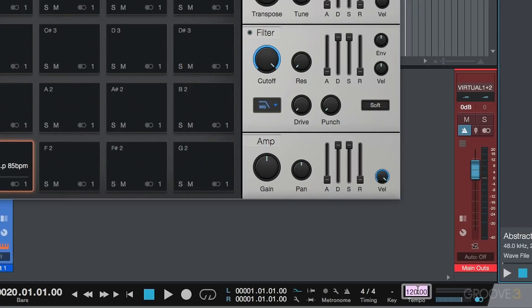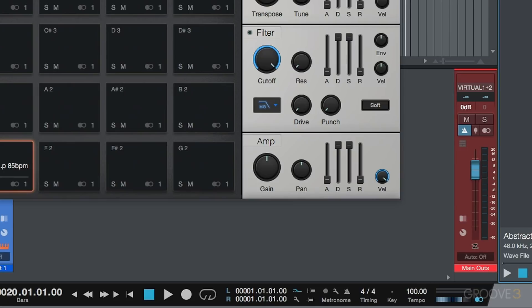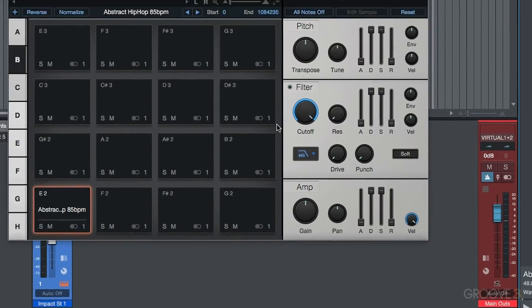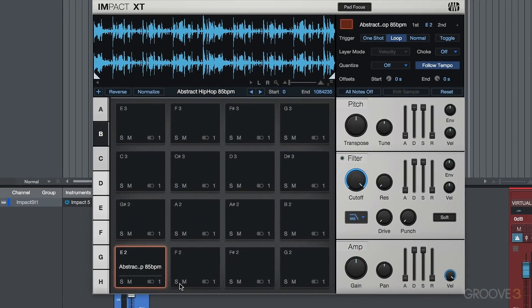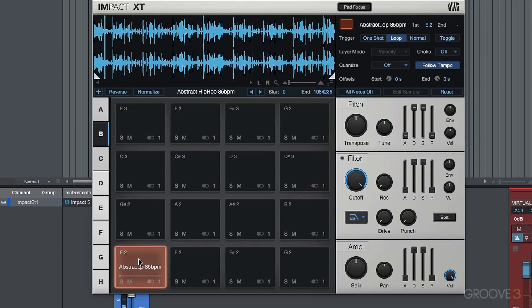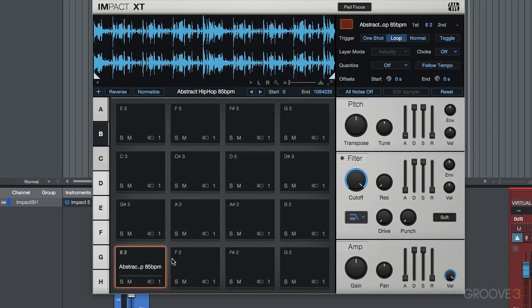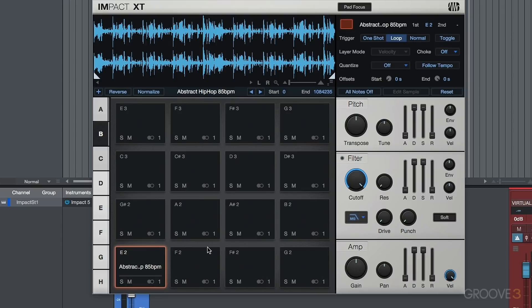So for example, if we set this to, let's say we split the difference between 120 and 85, and let's just say we went to 100, we'll go ahead and do that. Now I'm going to select this pad. And once again, disengage follow tempo. So very, very cool option because now Impact XT is no longer just a straight drum sampler. We can also work with loops.